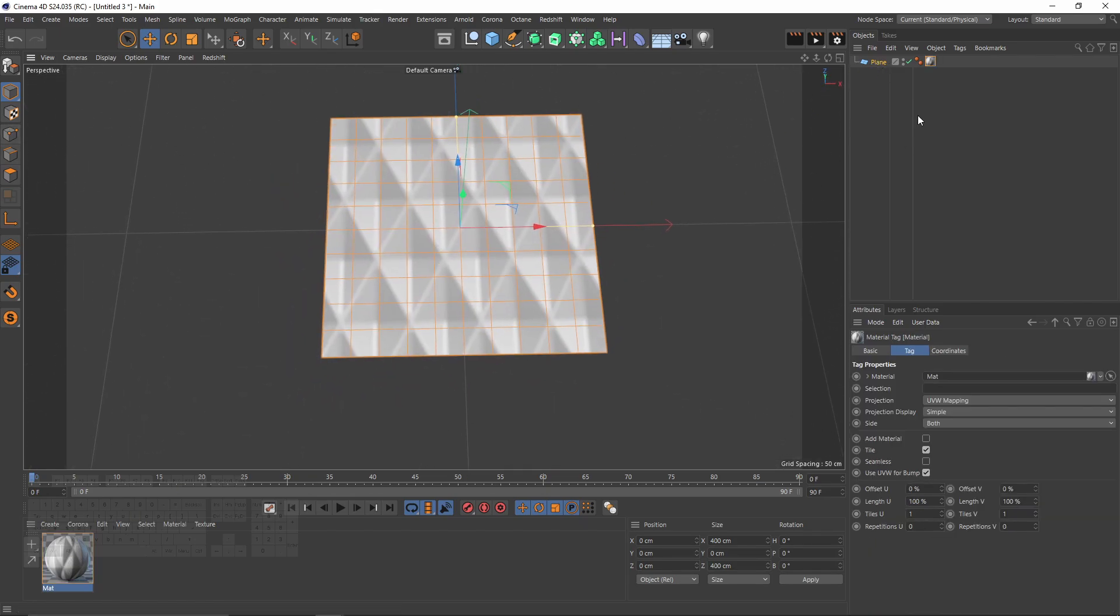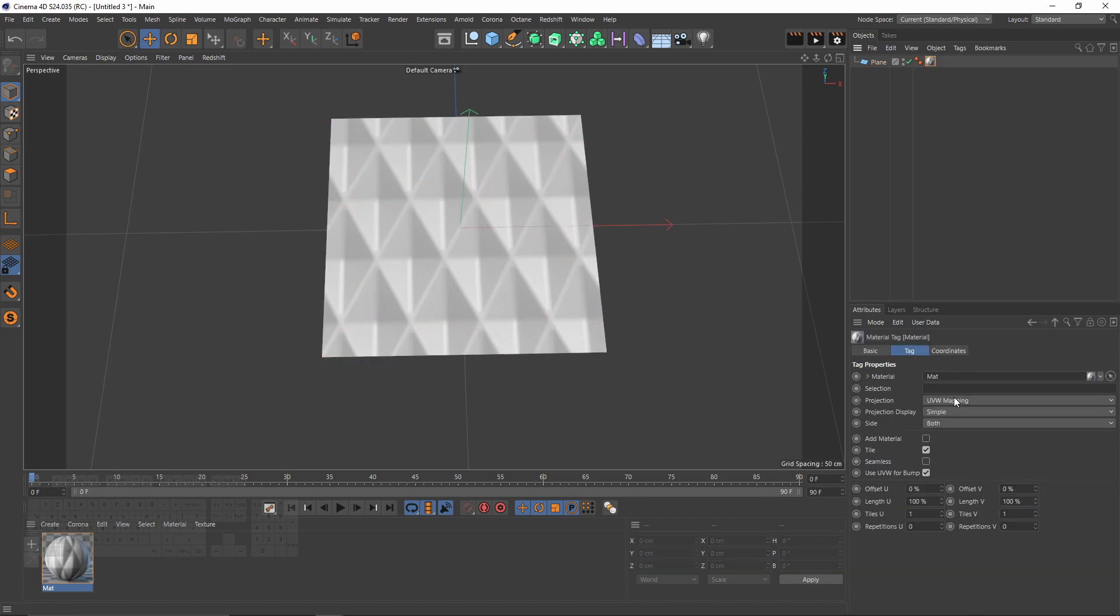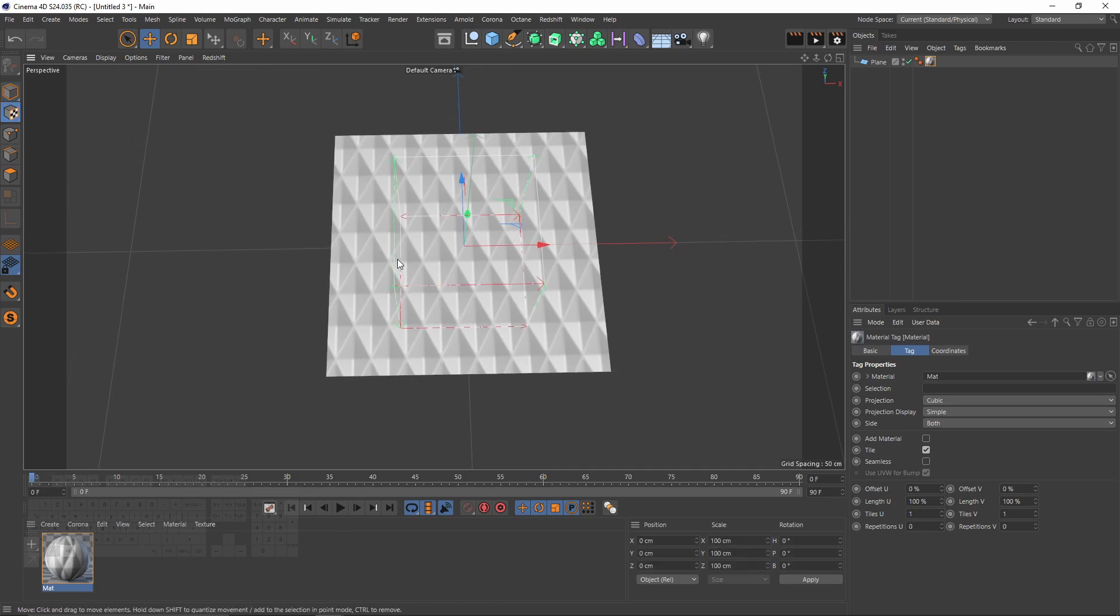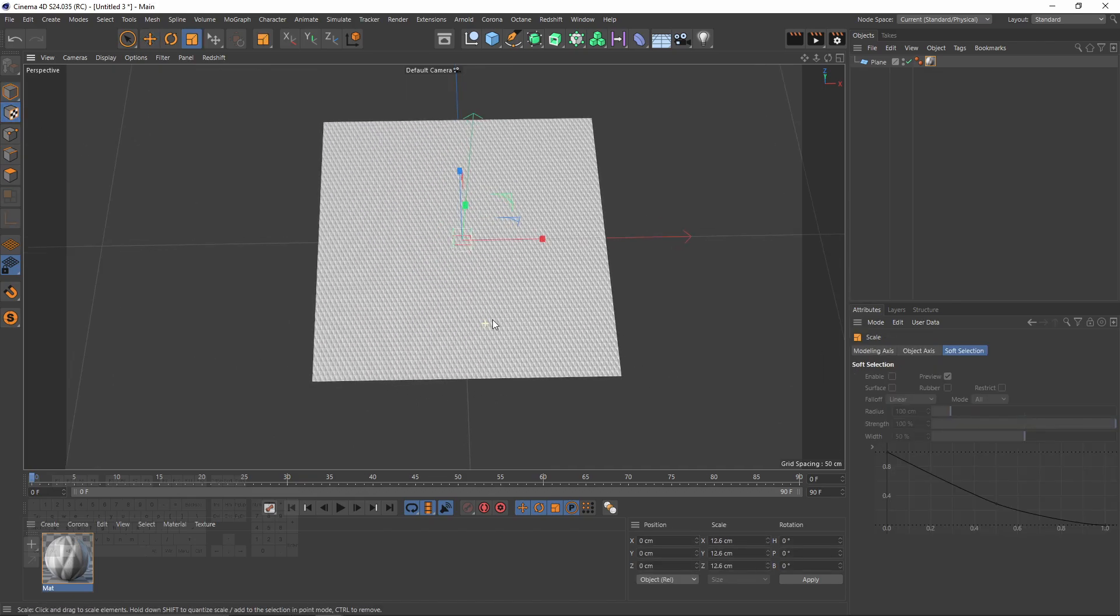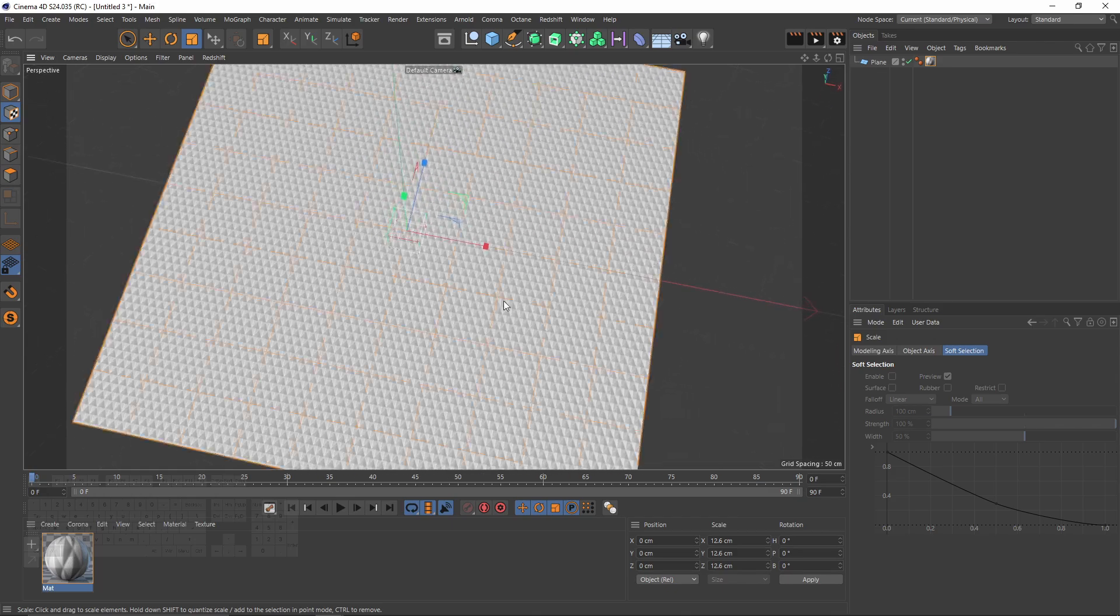I will change this material's projection to cubic so I can scale it. Let's switch to texture mode and press T, and you can see that it's perfectly tileable, big or small.